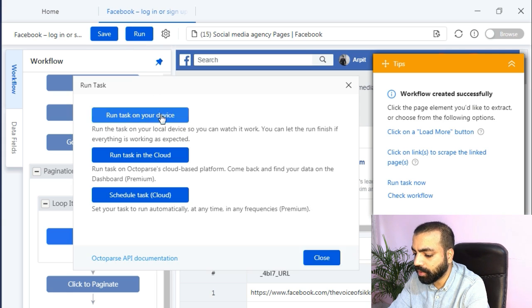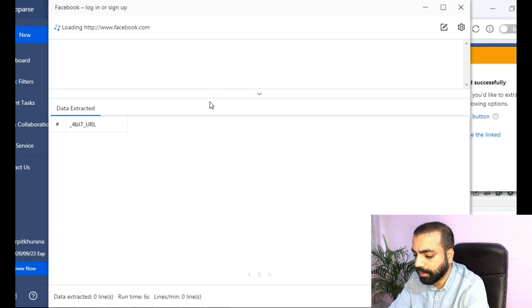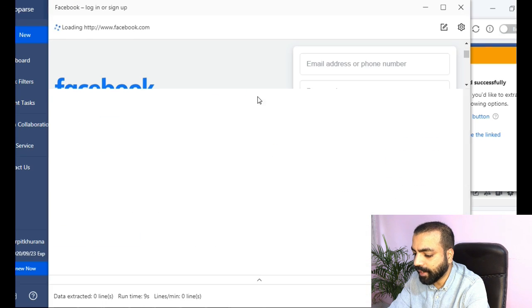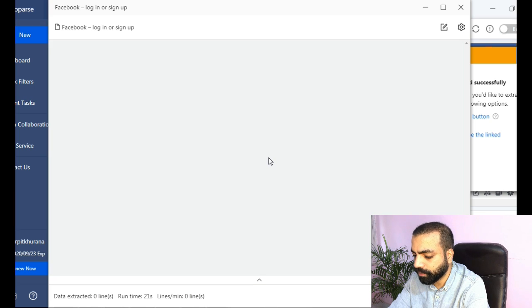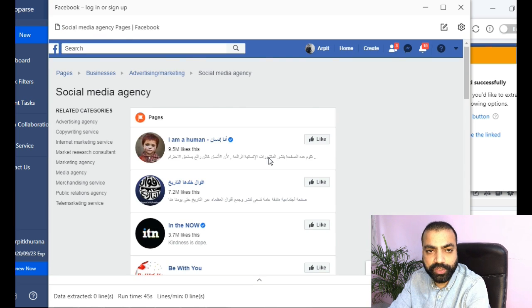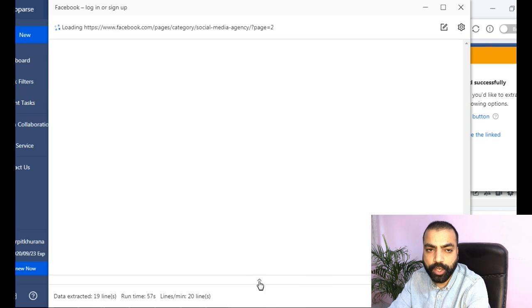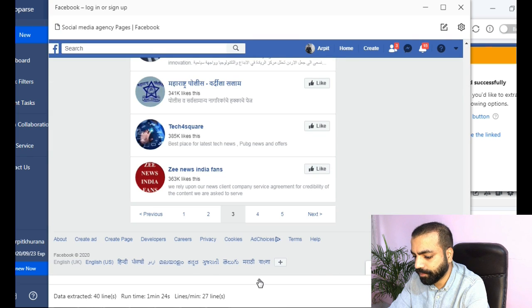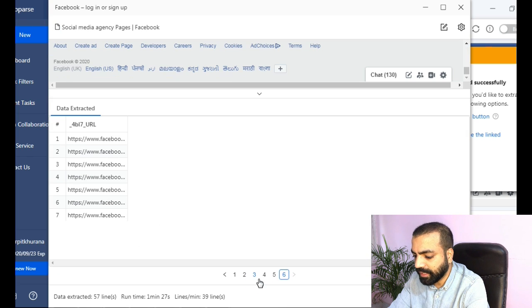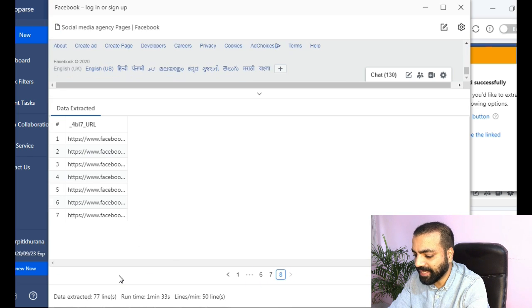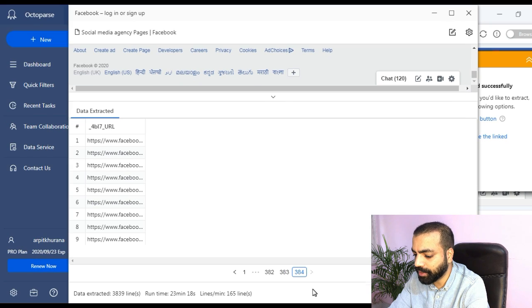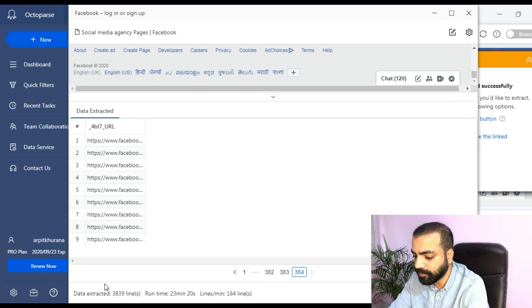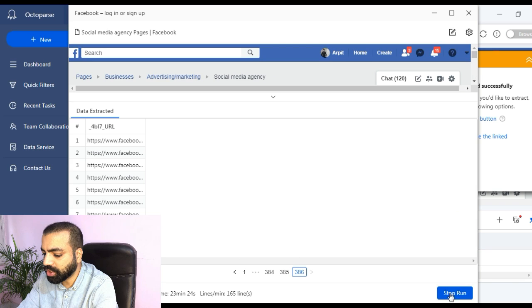And then run task on your device. Then another window will pop up. You will see it is working. Isn't this really cool and simple to do? Let me know in the comment section. Then you can collect as many pages links you want. Like you see here I have extracted more than 3000 pages.